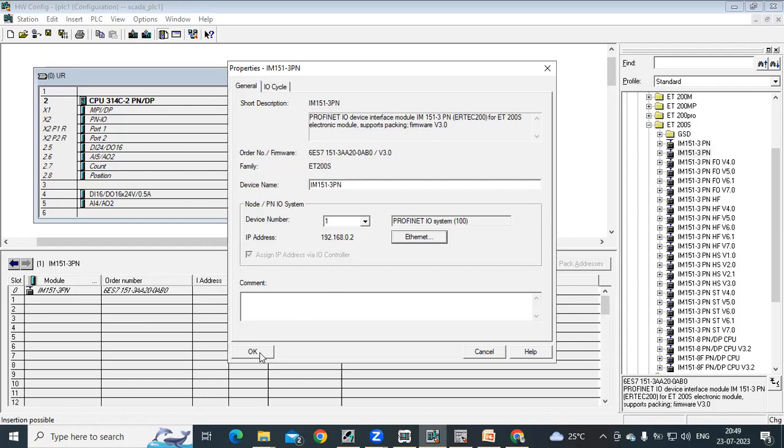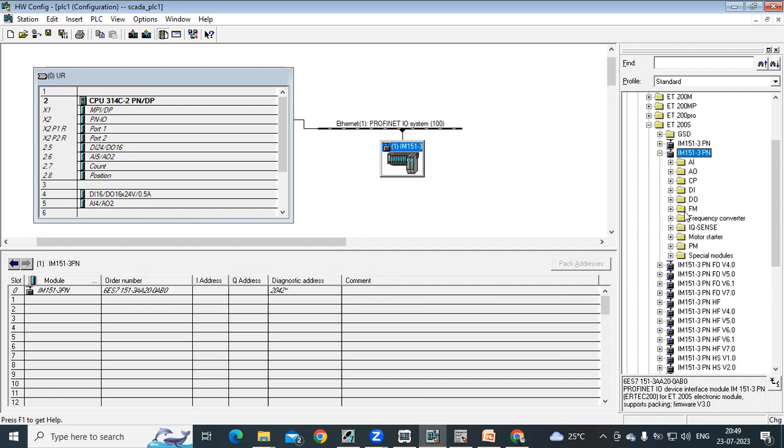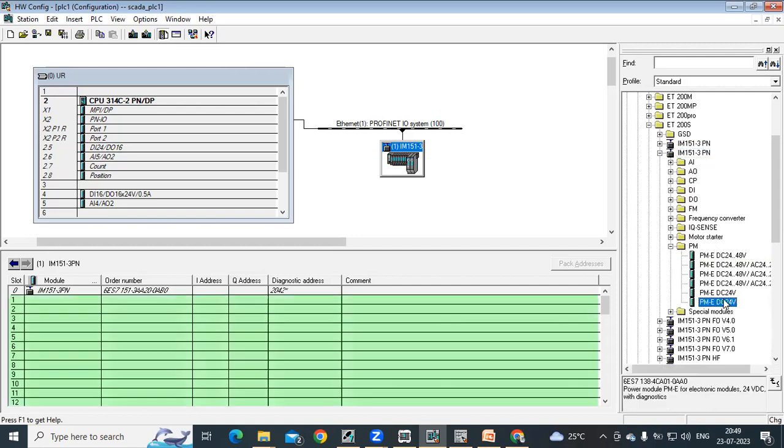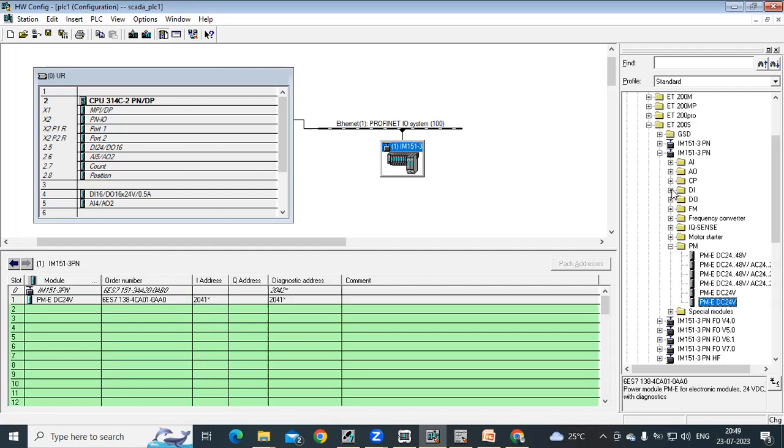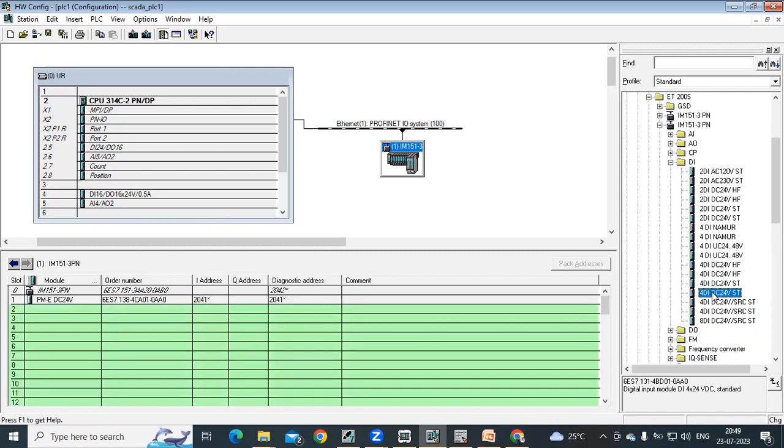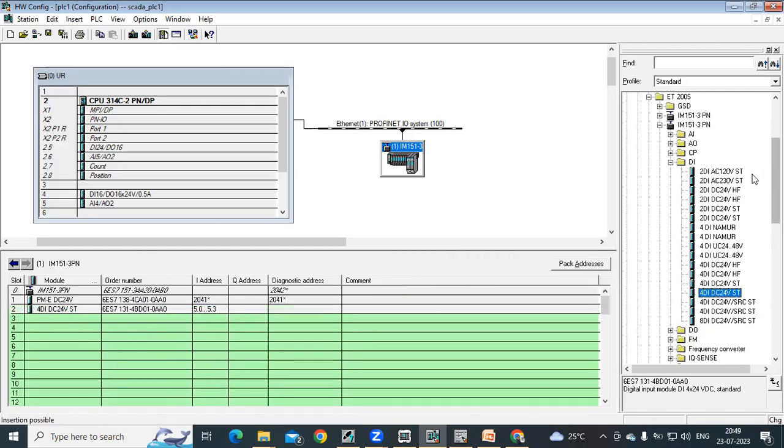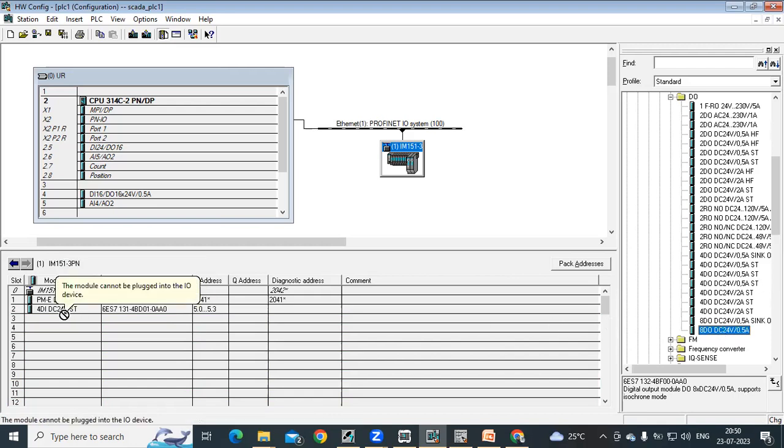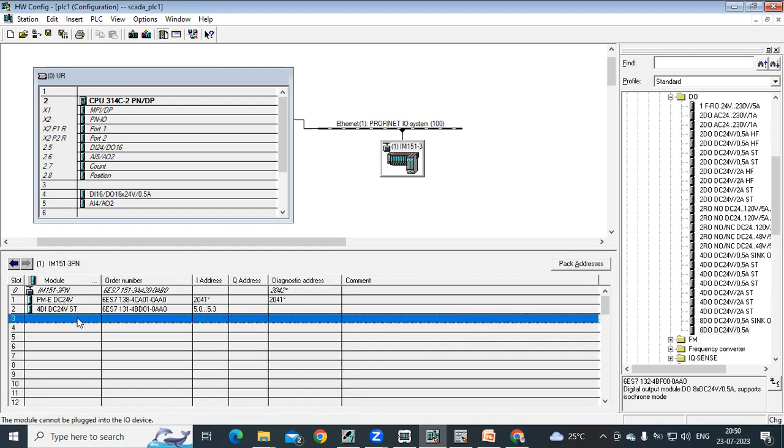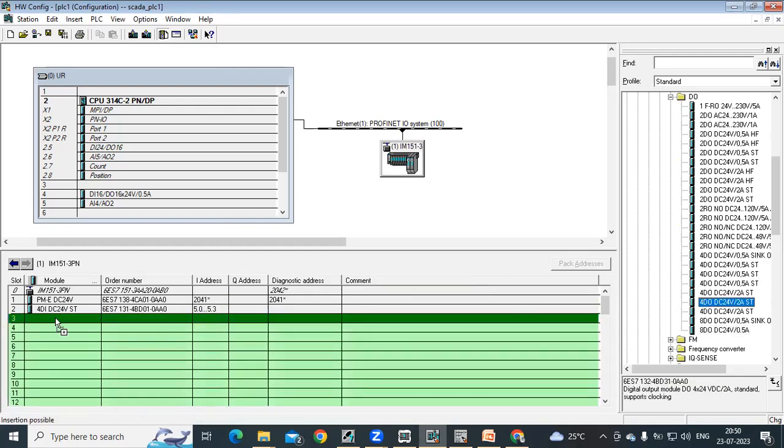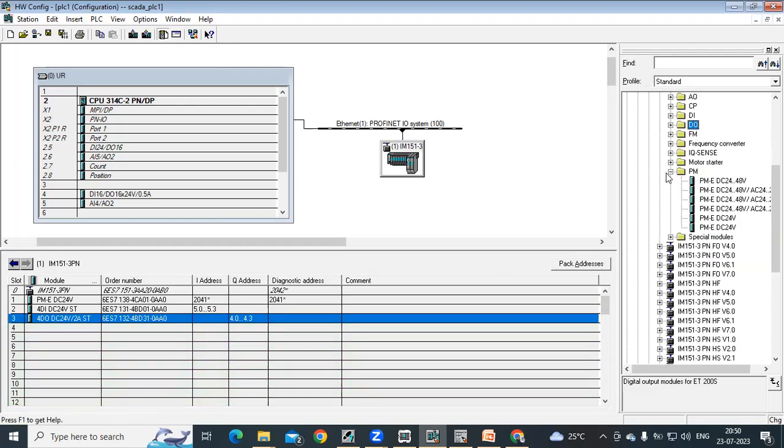Now with this IM, what we need to do is expand this IM again, and you can add the modules like power supply module. Then I add one DI module for inputs, then DI DO module, and I will add one analog module.